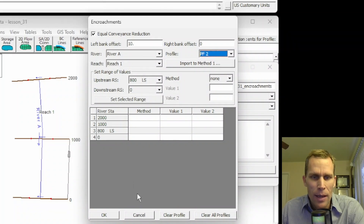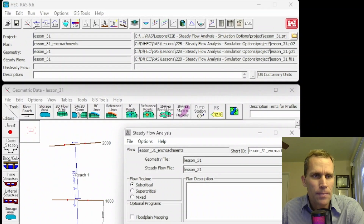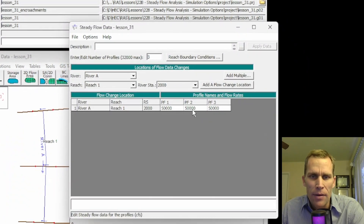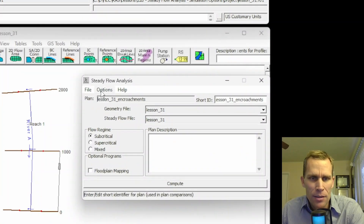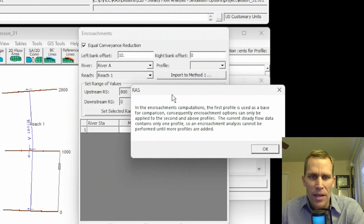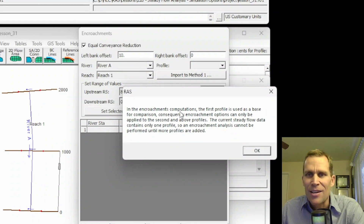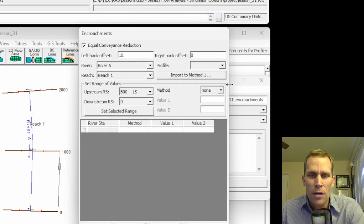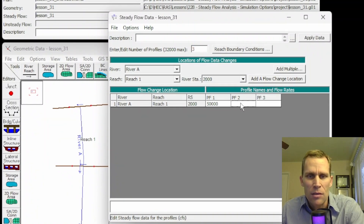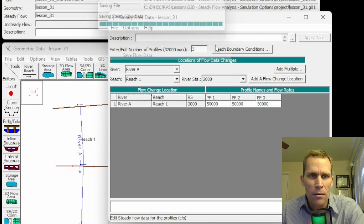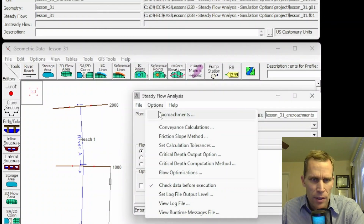The only profile you can create encroachments for are your non-first profiles. Right now I have three profiles listed. Here's the view/edit steady flow data — I've got three profiles each at 50,000 CFS. But if I change this back to one and now I only have one profile, I save that flow data, go back to steady flow analysis, options, encroachments — I get an error message that says I can't use encroachments for the very first profile, so there's no profile to select from the dropdown. Let me go back and make that change so I have multiple profiles.